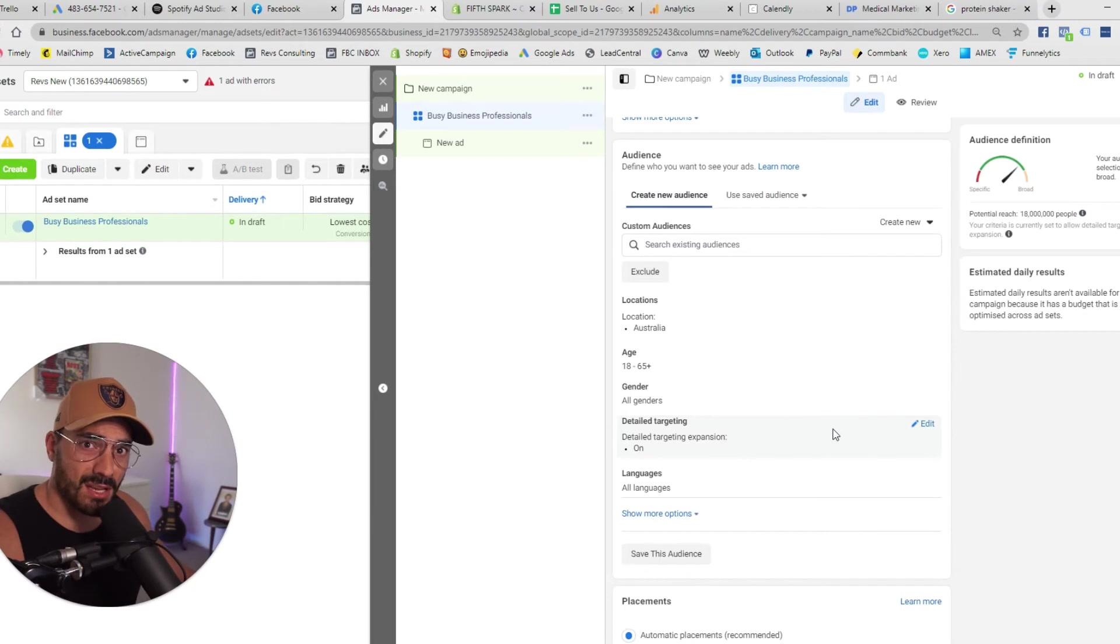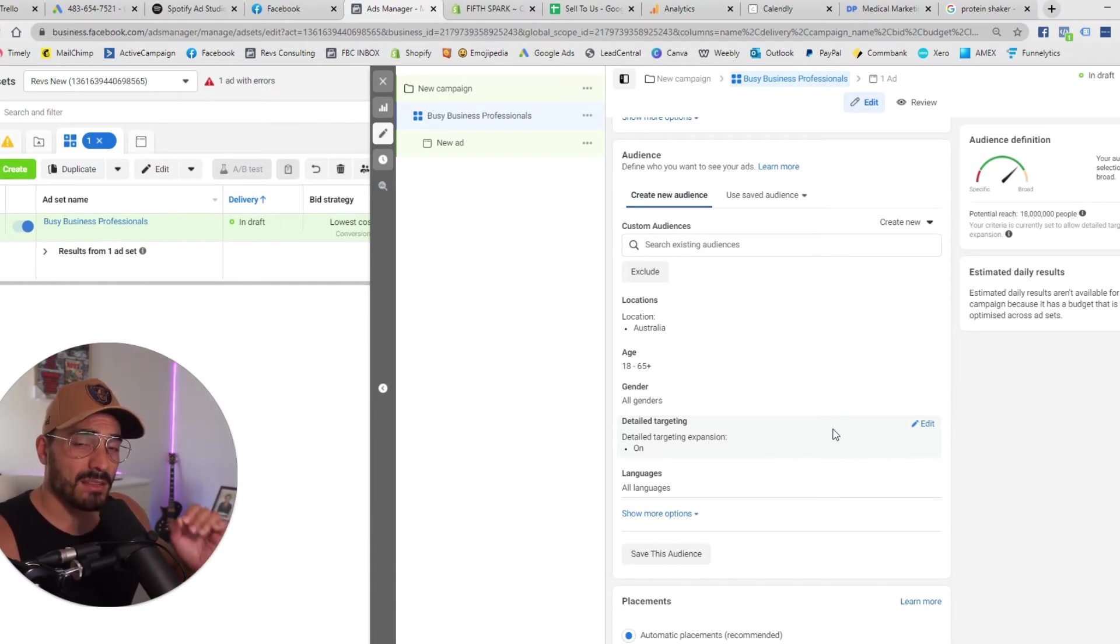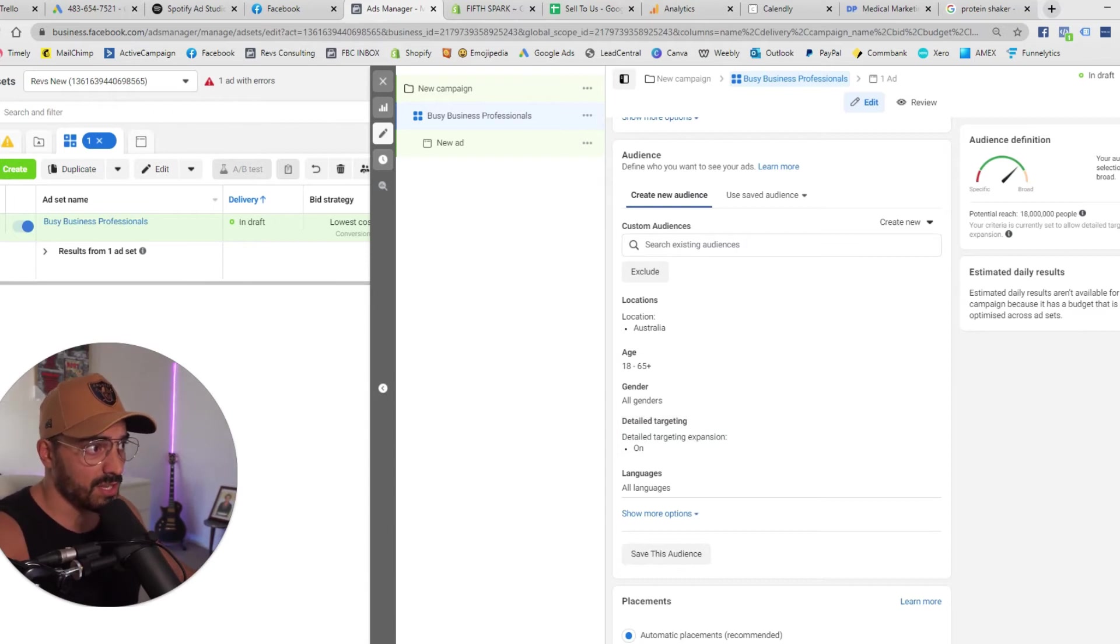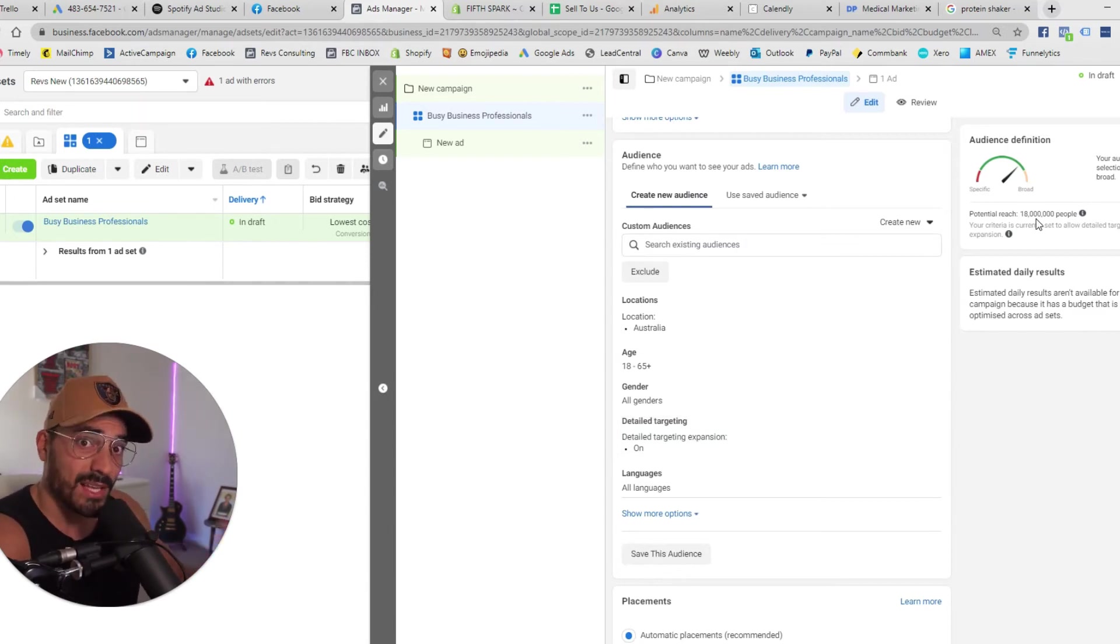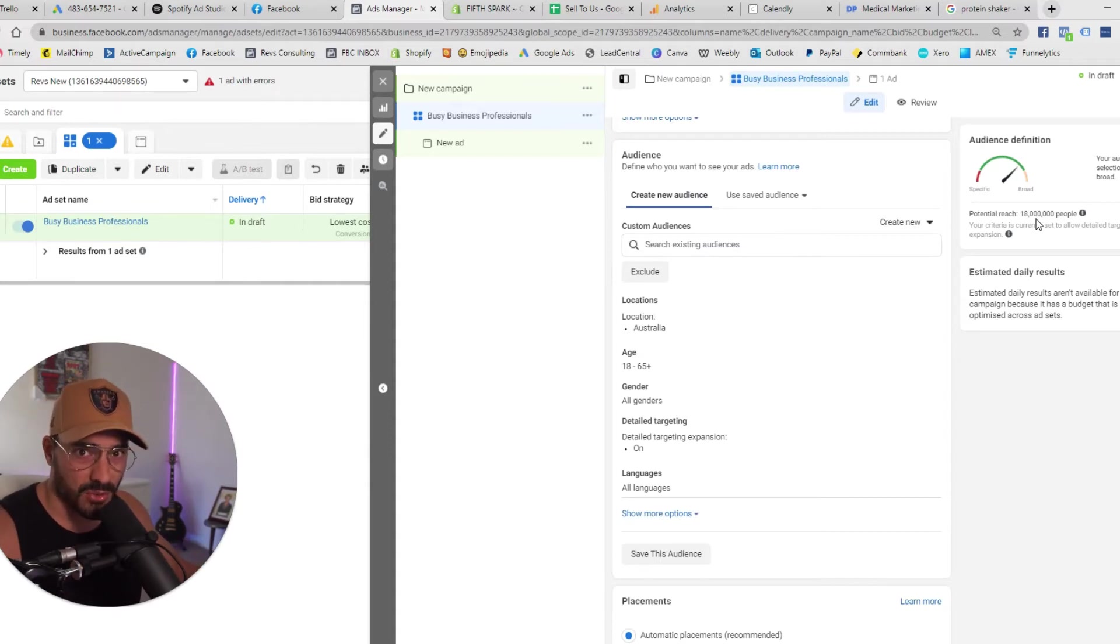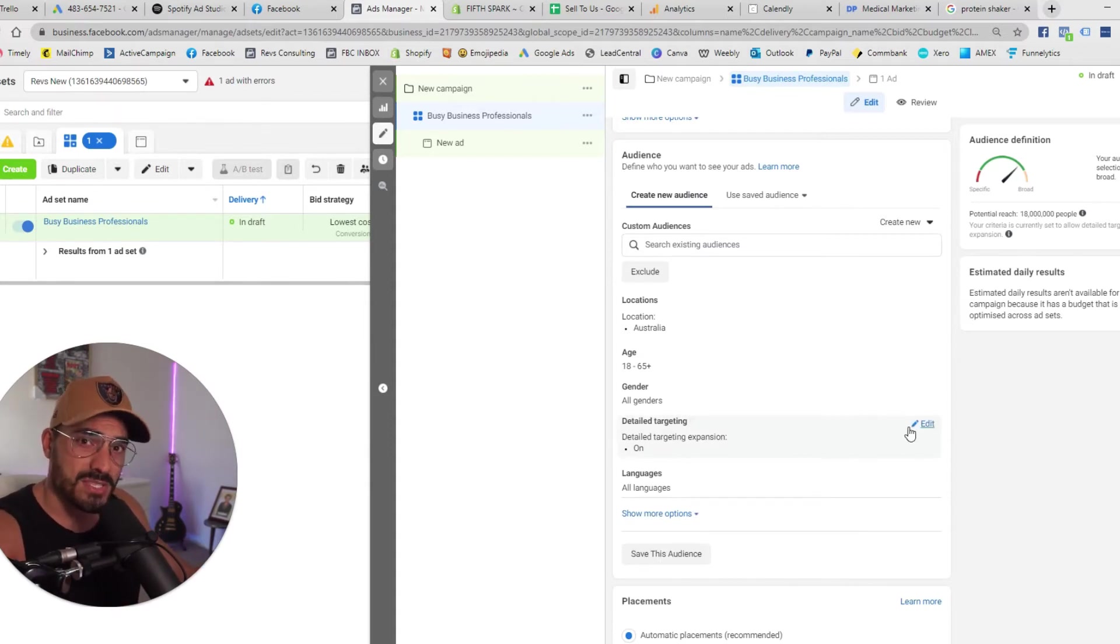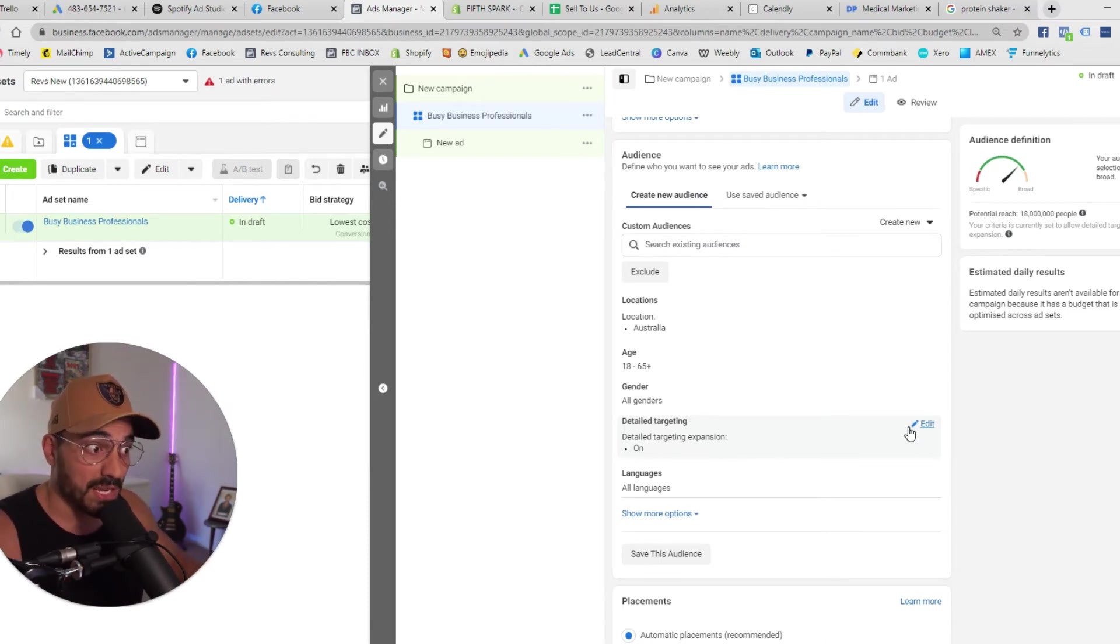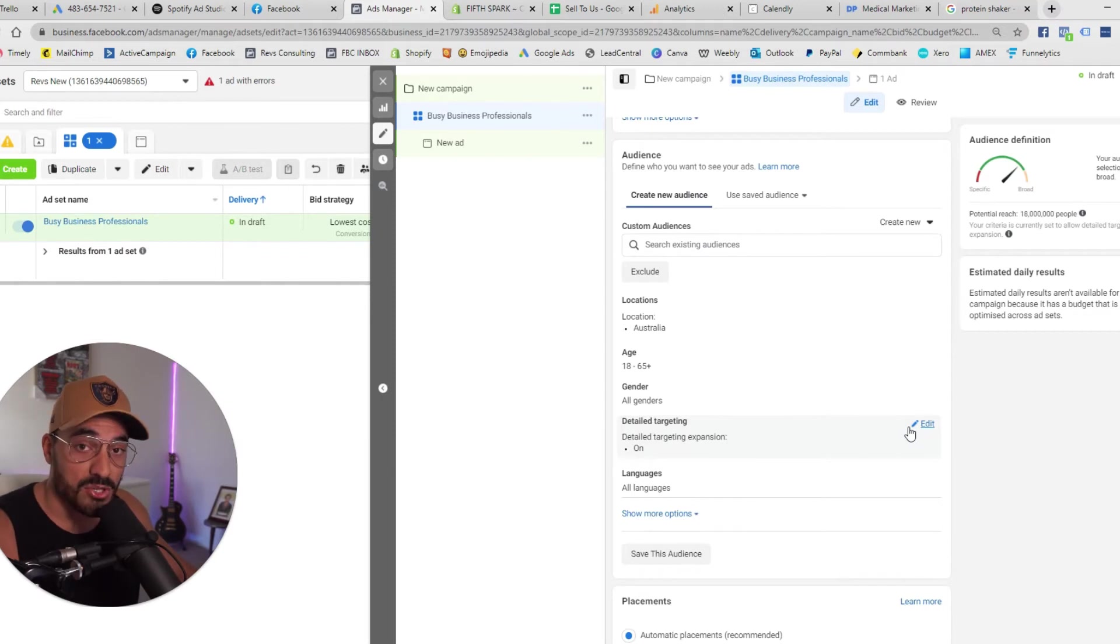Now when it comes to targeting at the ad set level you want to target this avatar as best as you can. Audience size is important so you're looking up here at the potential reach. I'd have that at least over a hundred thousand people anywhere between half a million to a million is a good size audience but if you can't find any interests in here that are relevant to your avatar then leave it open targeting meaning don't select any interests and I'll mention why in a second.